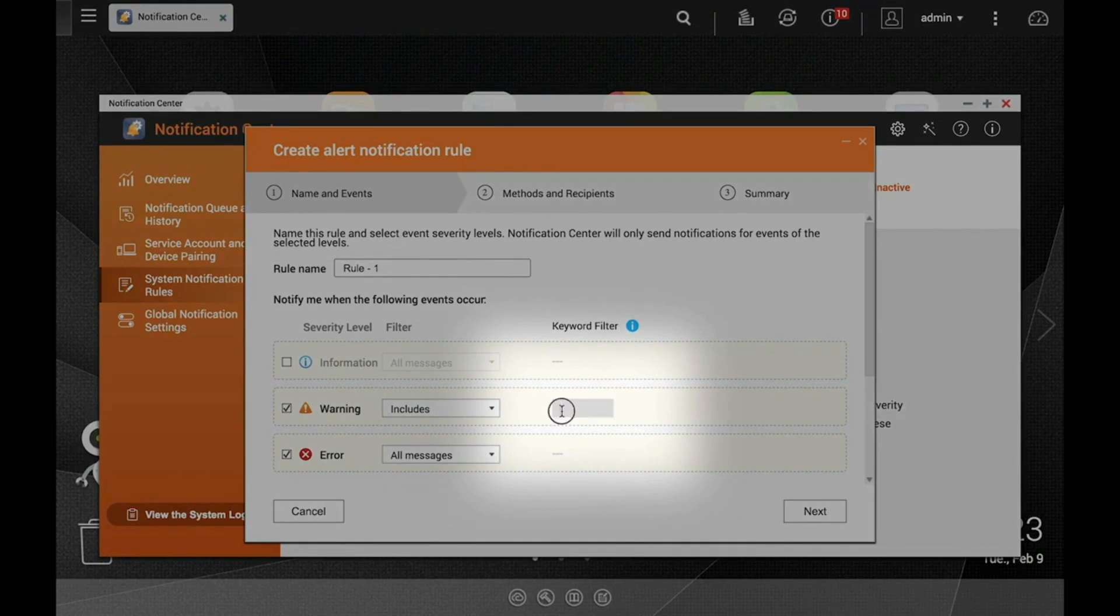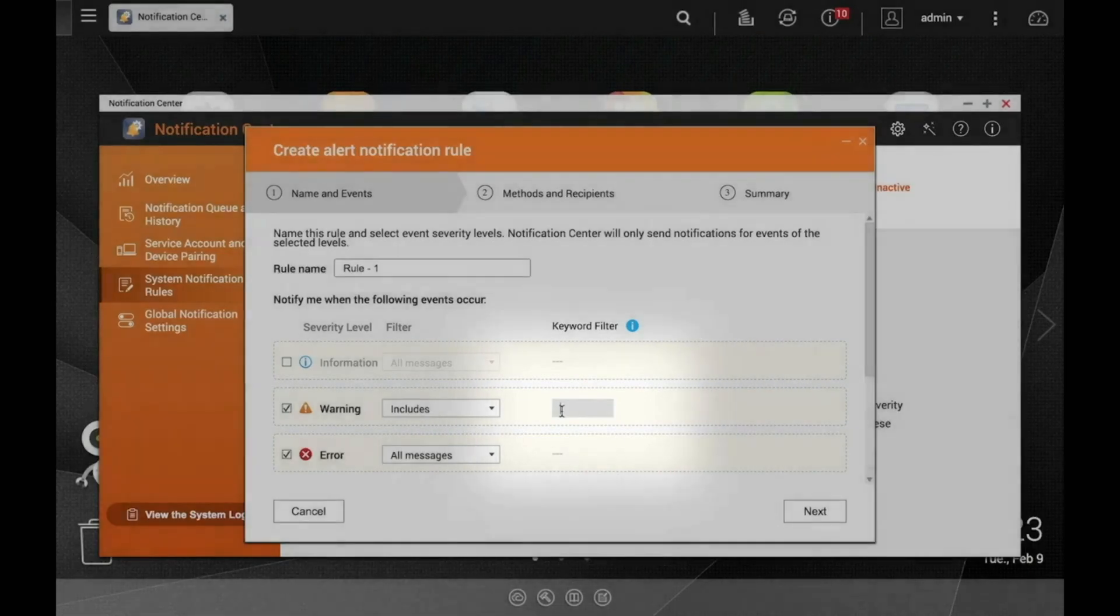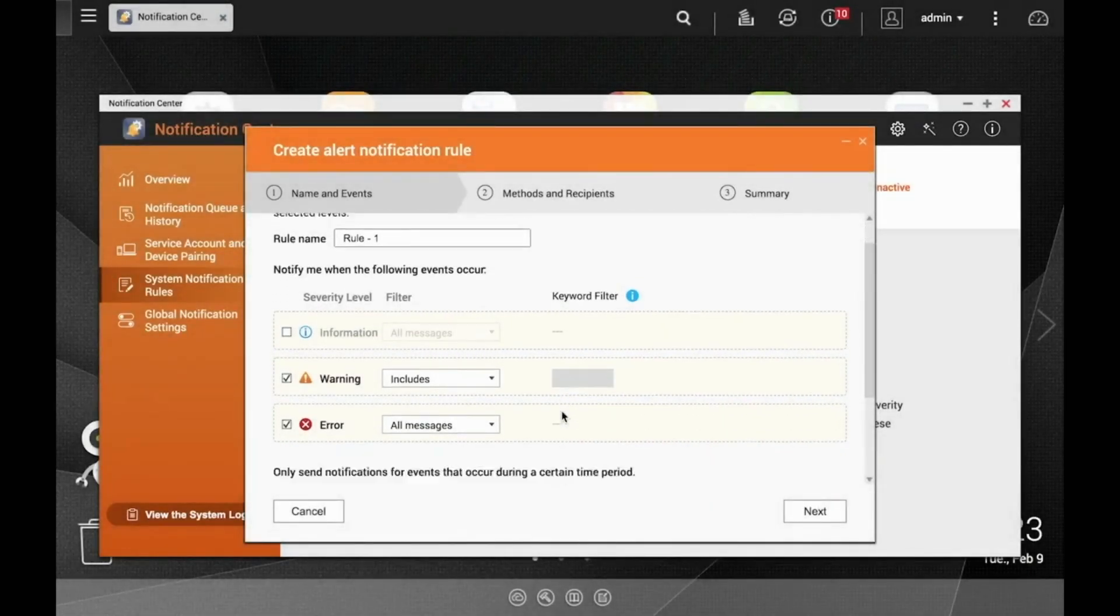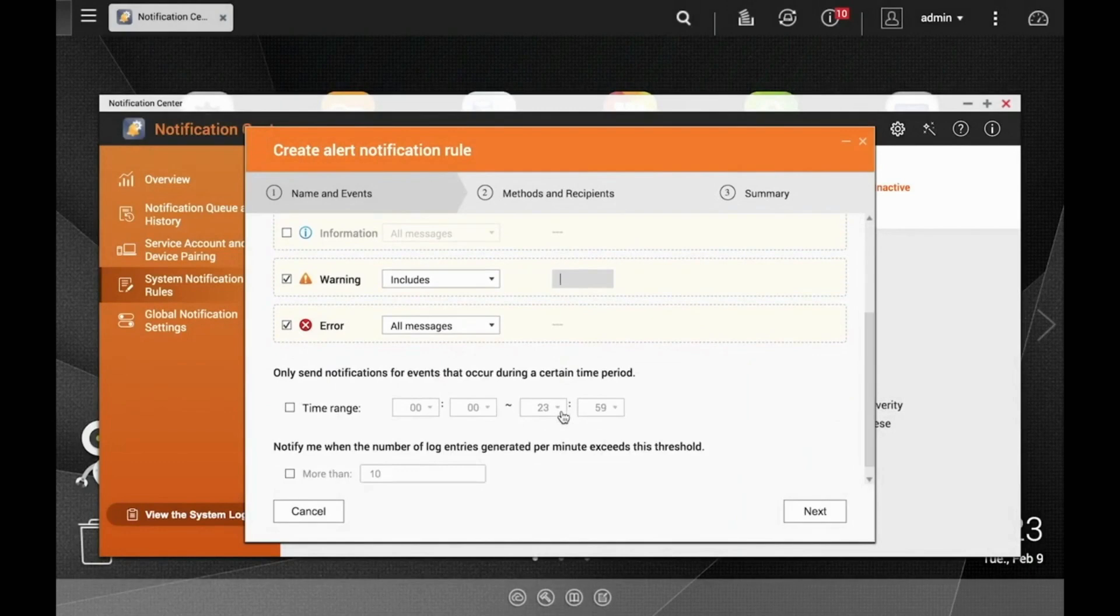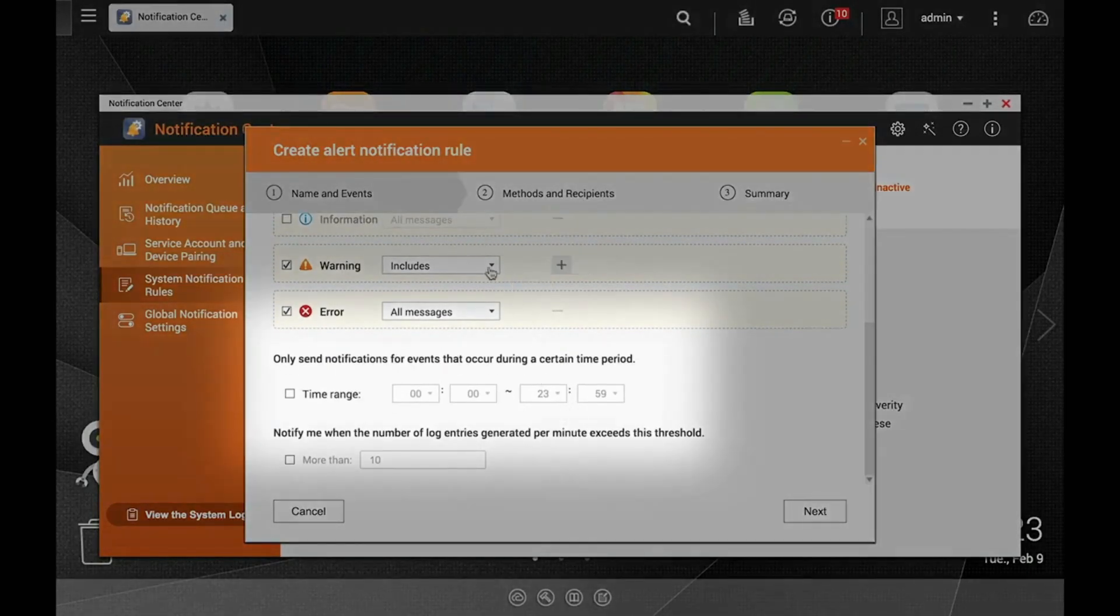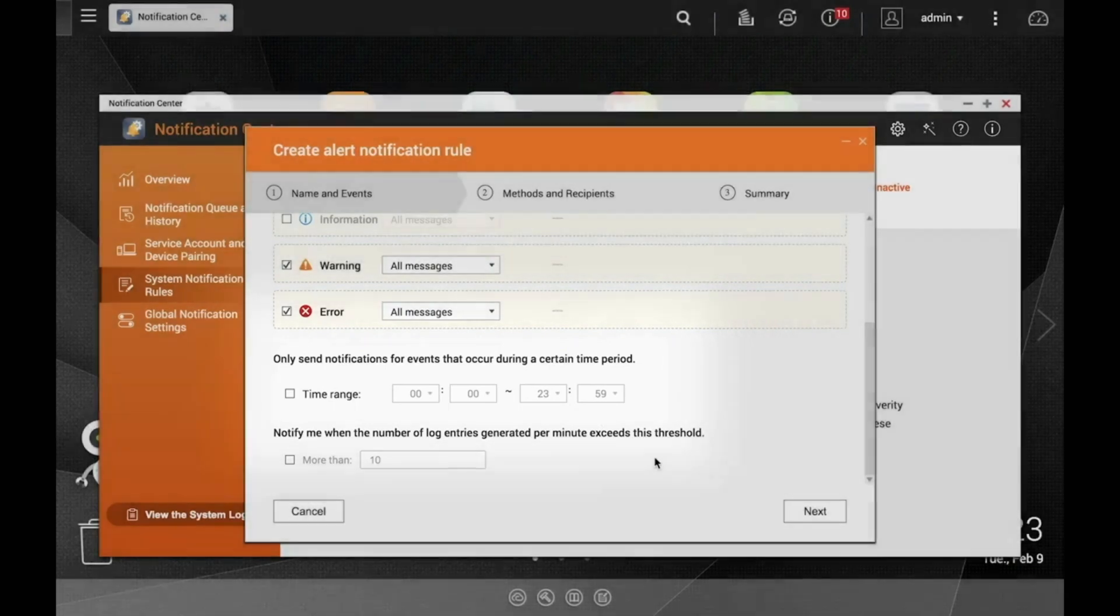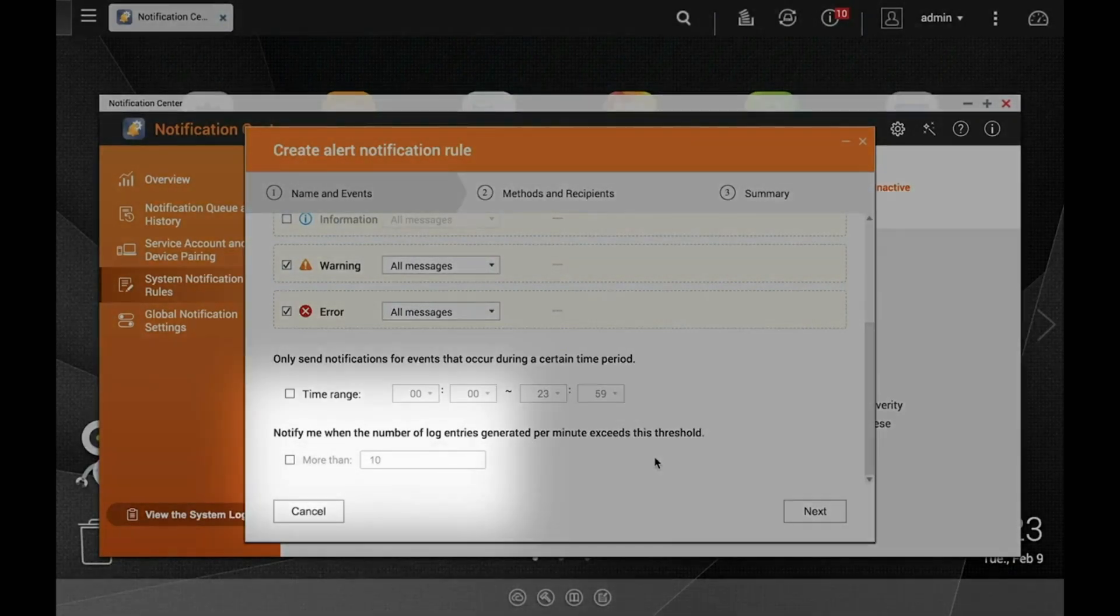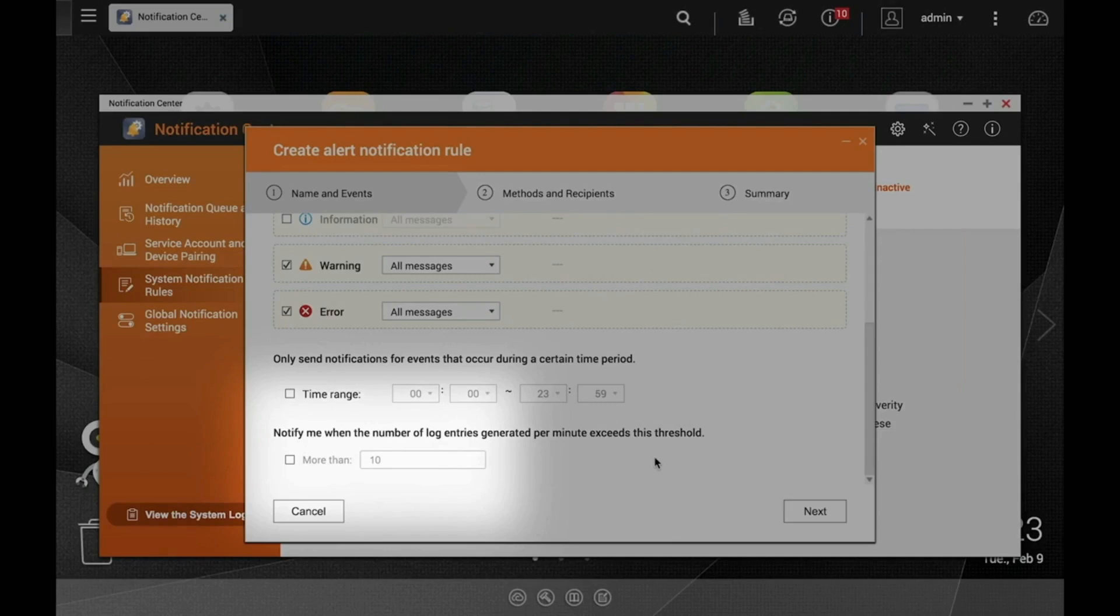In addition, you also have the option to create a time window for when notifications may occur. You can do this by checking the time range box and inputting the time range that you would like notifications to occur. You can also check another box to be notified if log entries begin to be generated at a certain rate. Once you've made your selections, click Next.